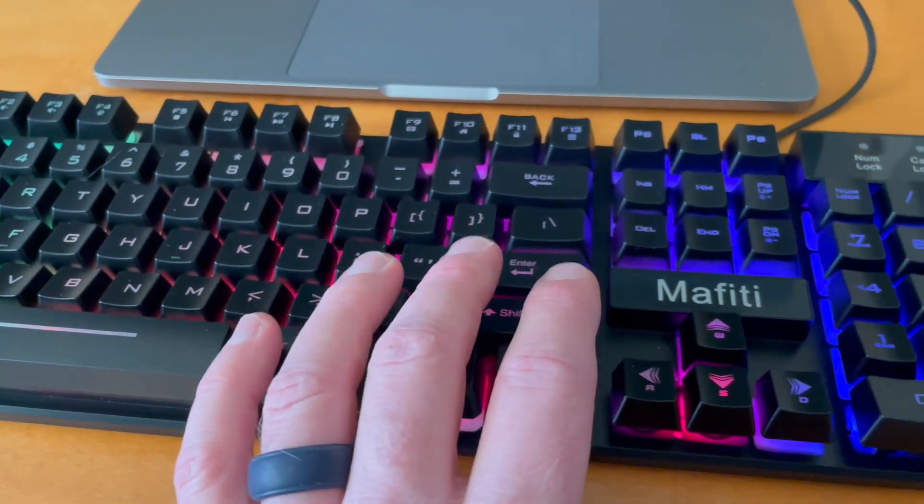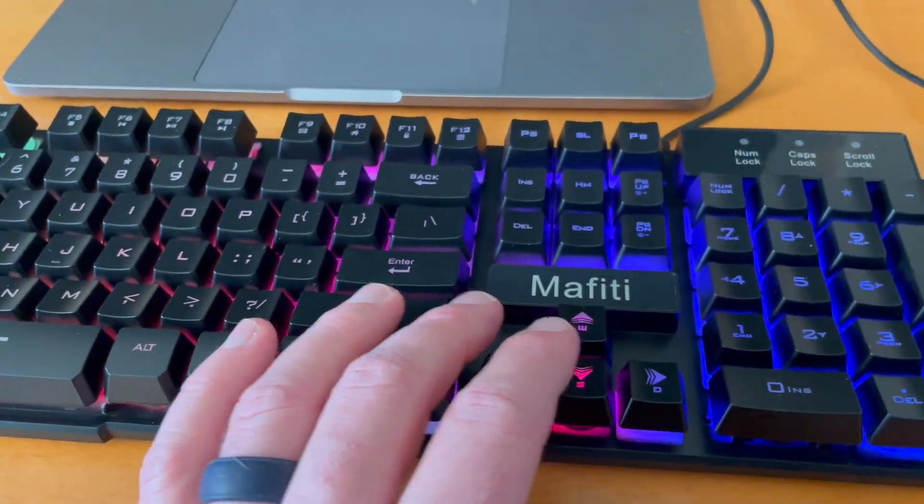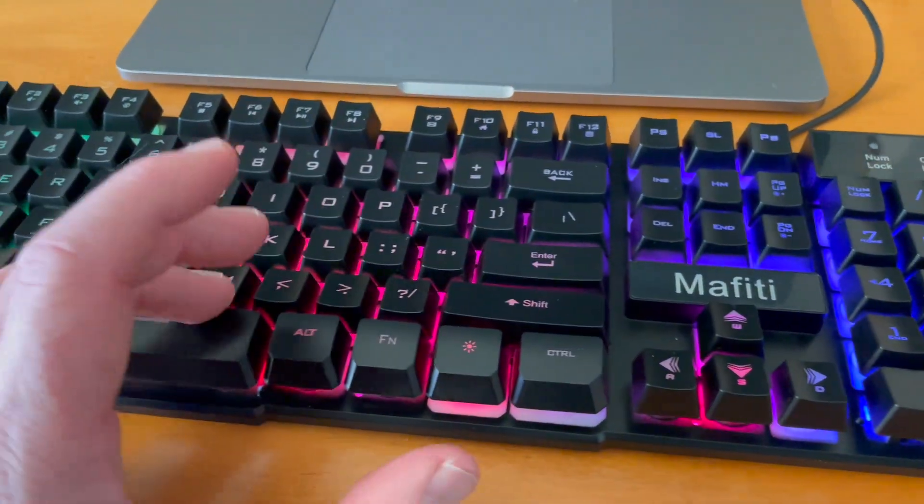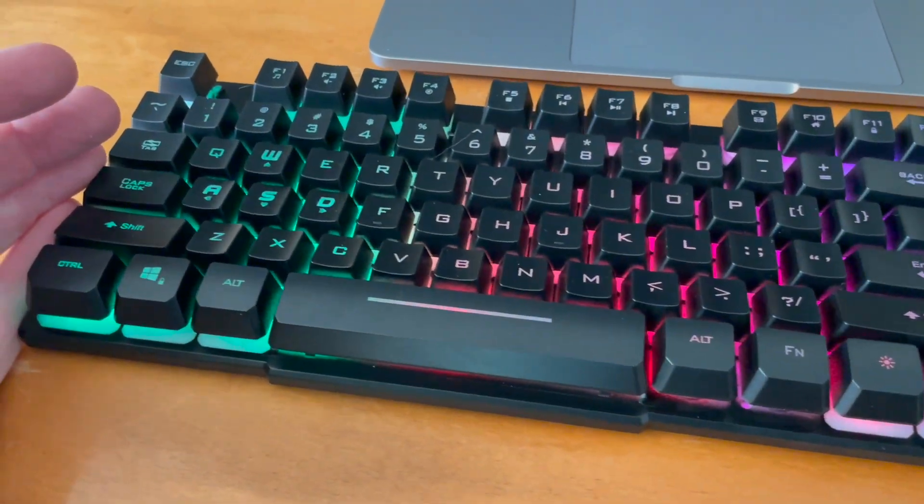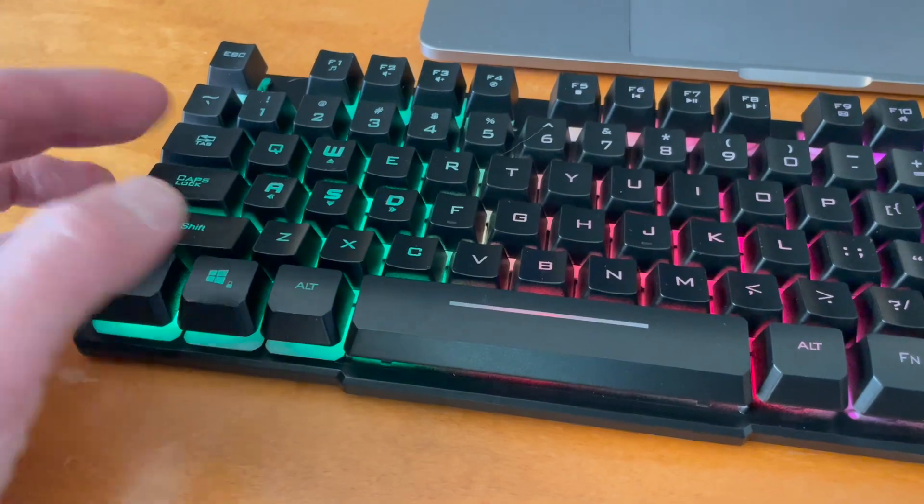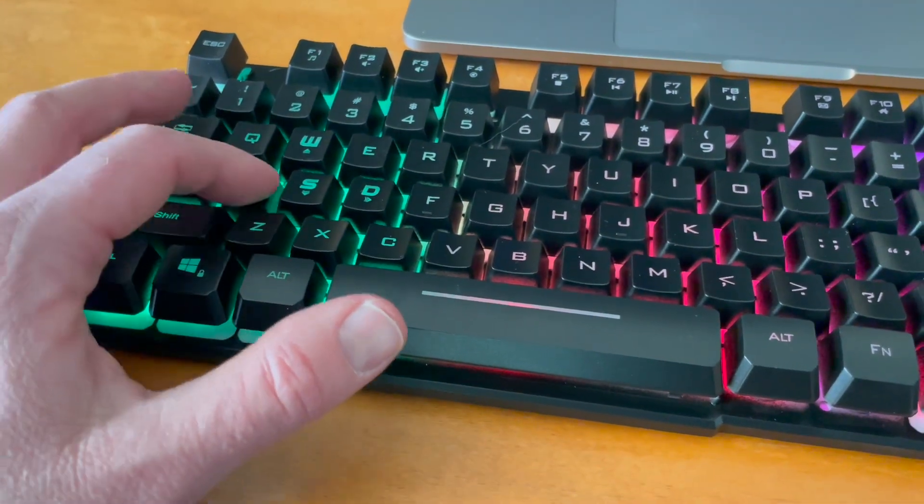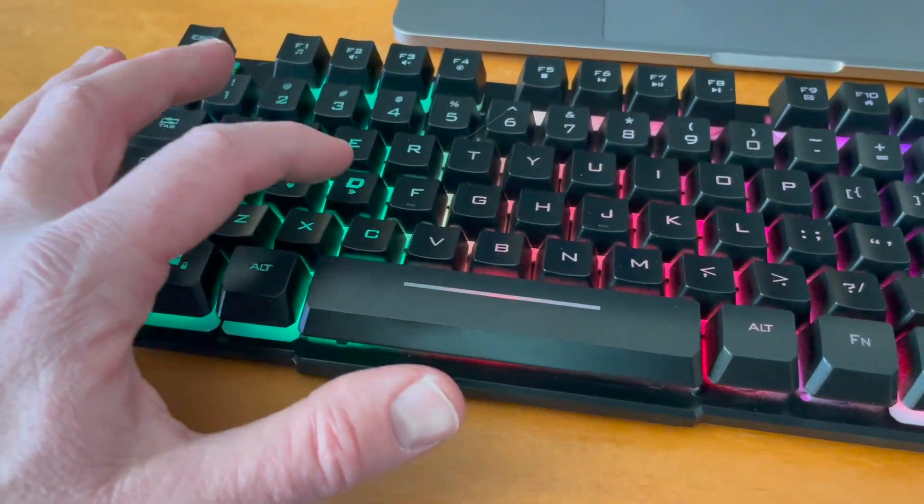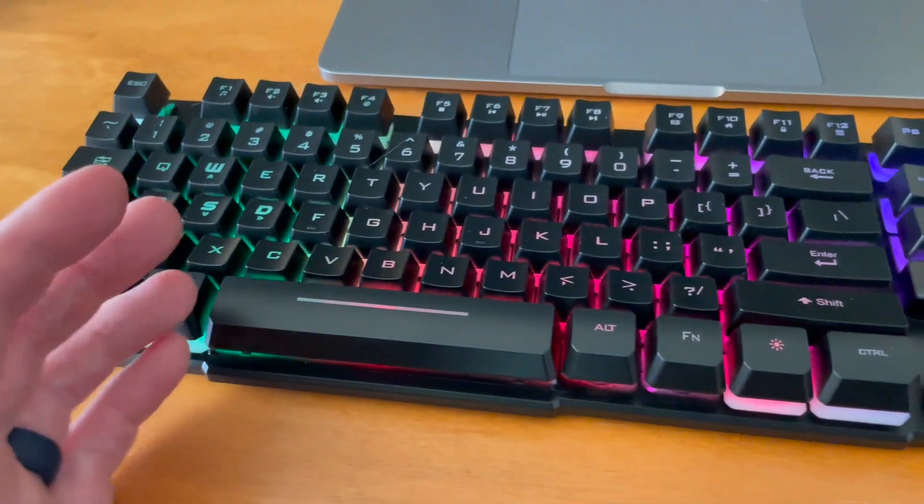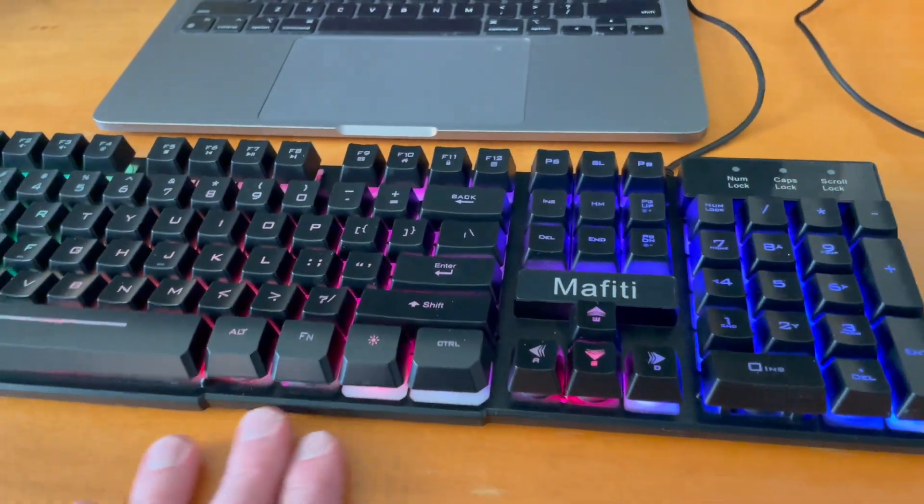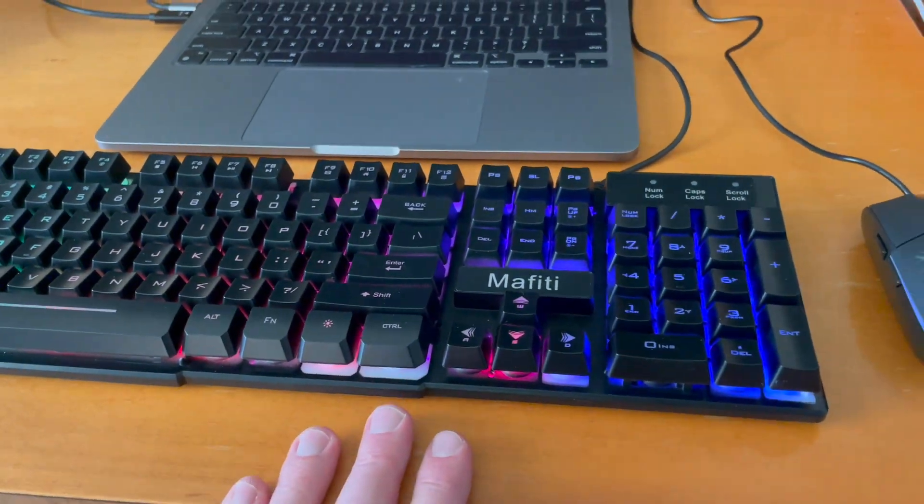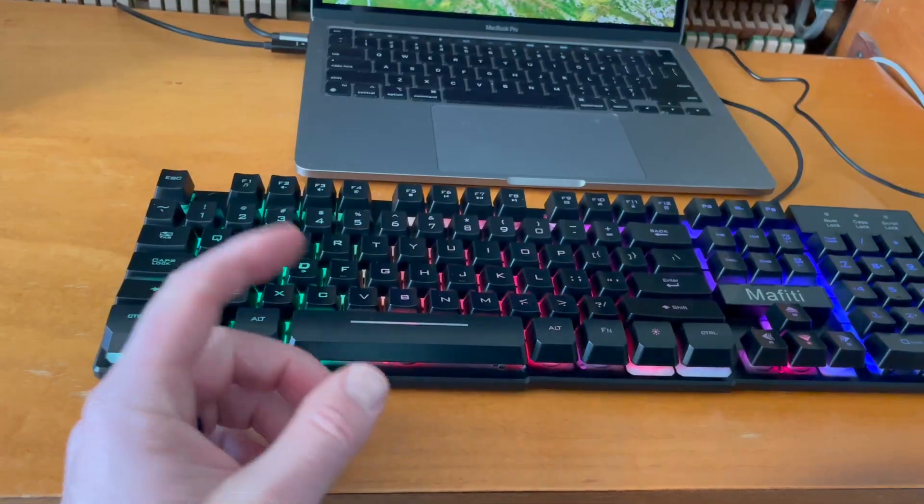If you want a clicky tactile experience, you may want to look elsewhere. But if you're looking for something with a nice deep push, lighting, and accents, this may be the keyboard for you.